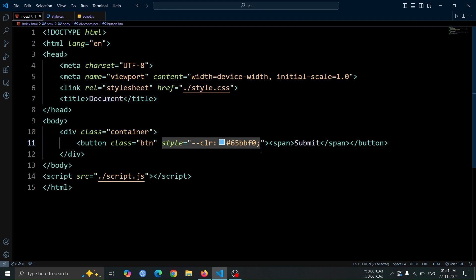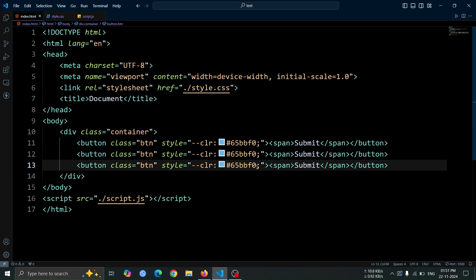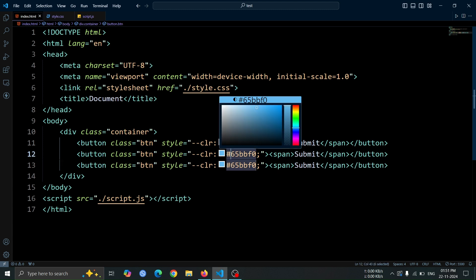Now, duplicate the button two more times by using the shortcut alt plus shift plus down arrow key. This allows you to quickly copy and paste the button onto the next lines.